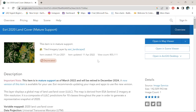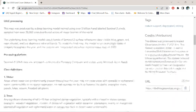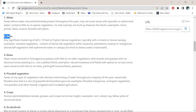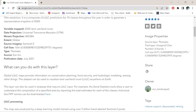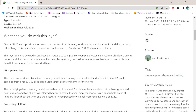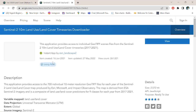In the LULC map, the value 1 denotes water surface, 2 denotes trees, 3 denotes grasses, and other numbers represent other land cover classes, and so on. Then go to this link and click the View button.